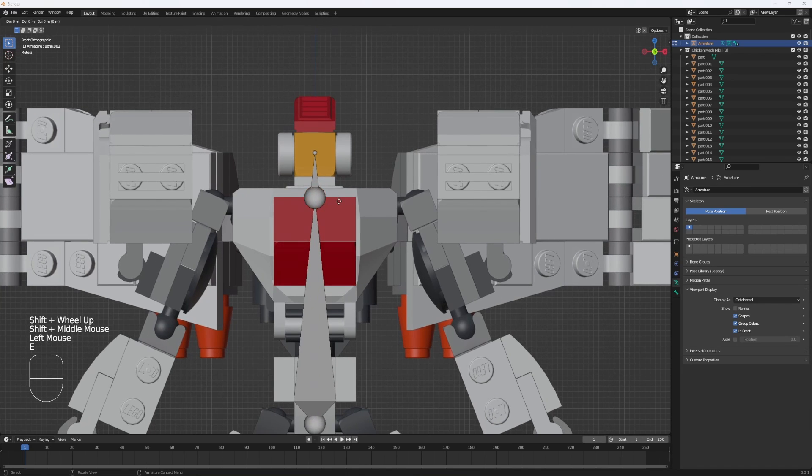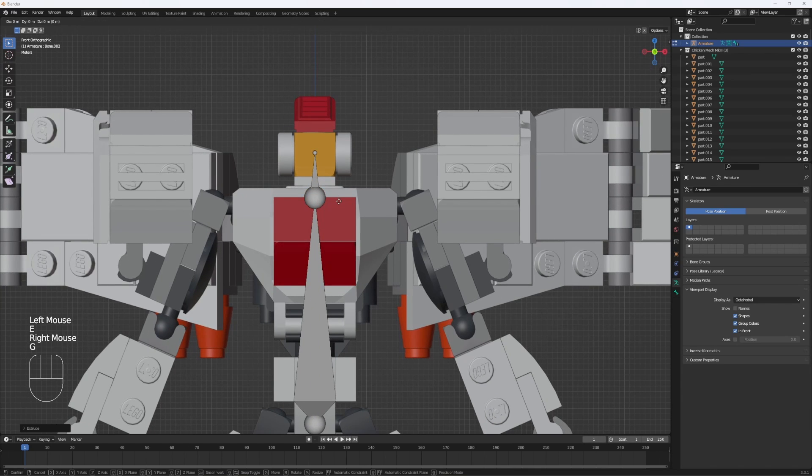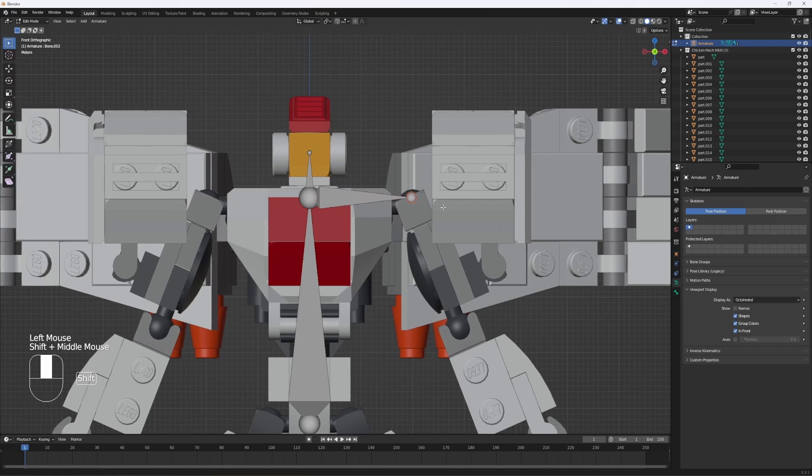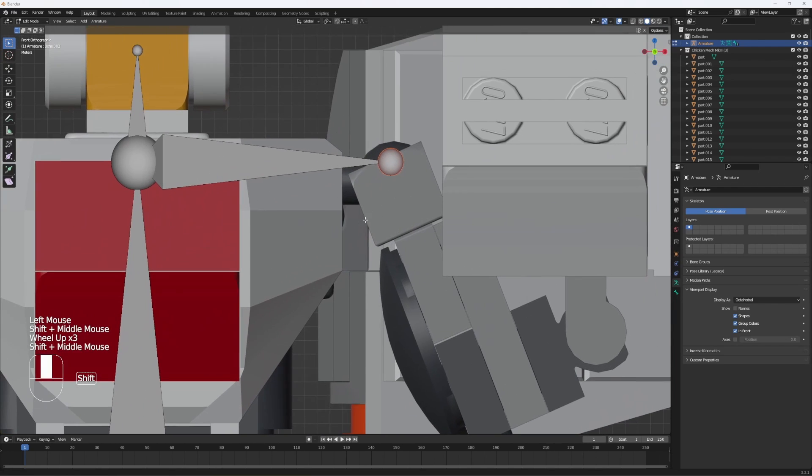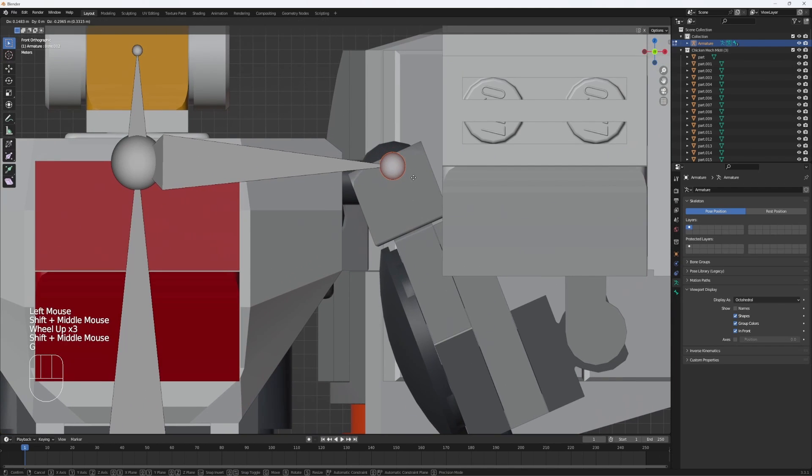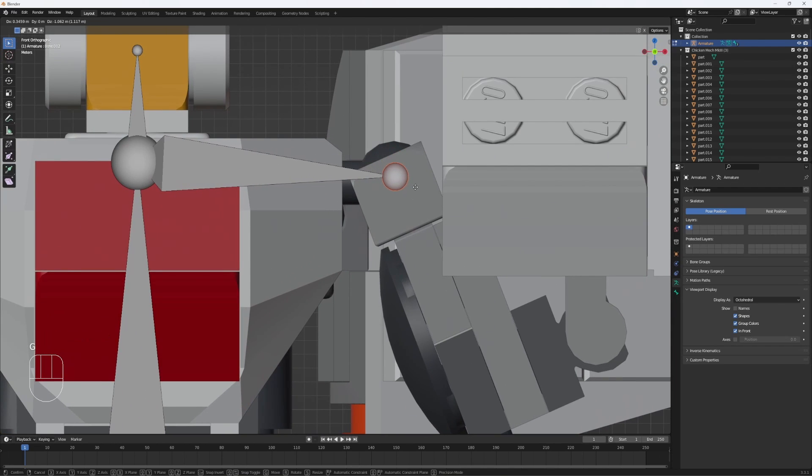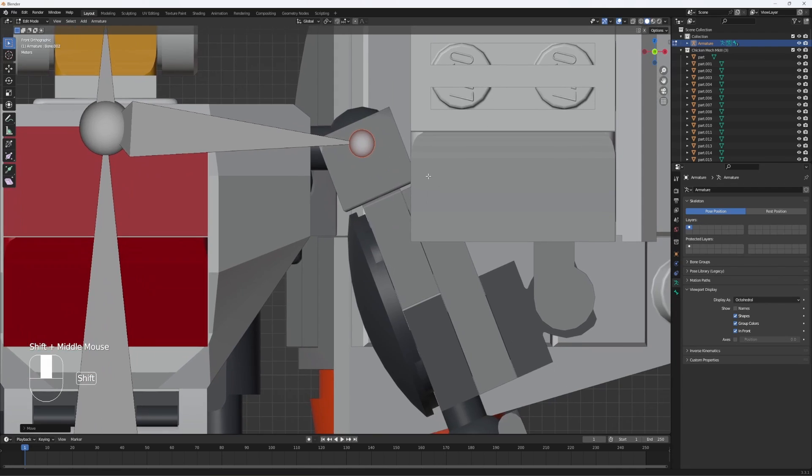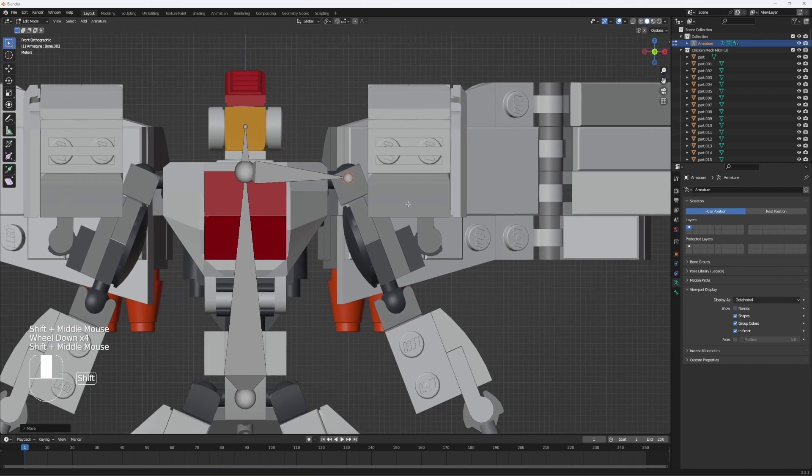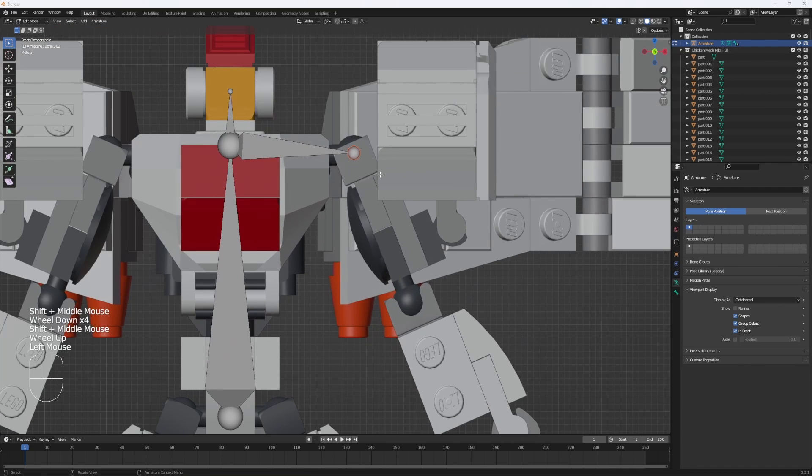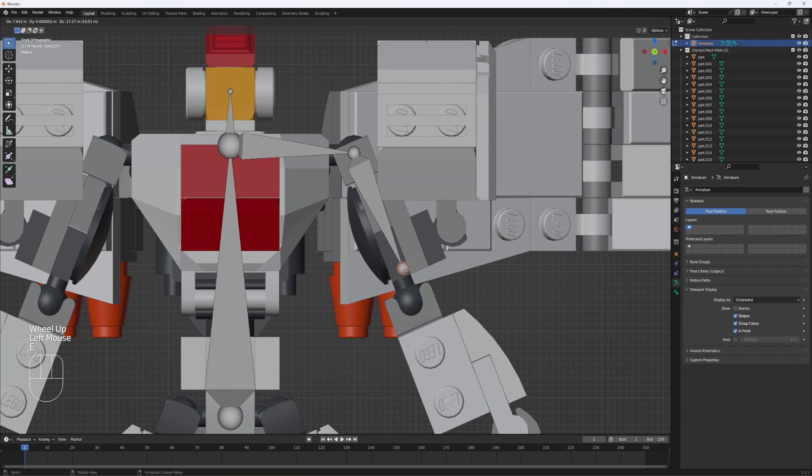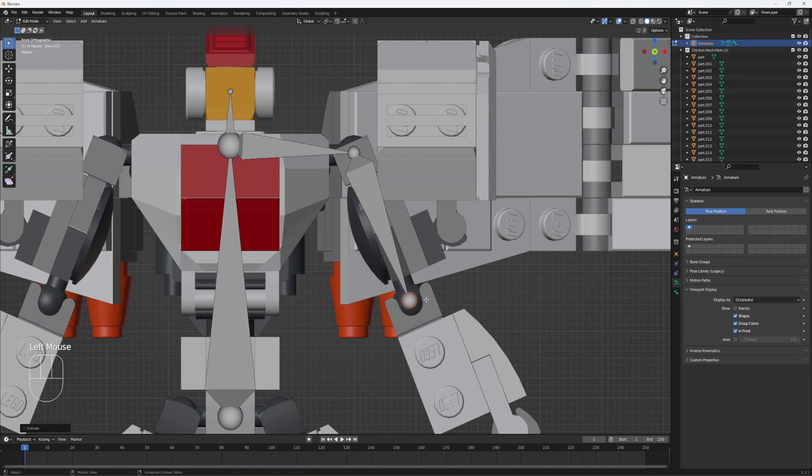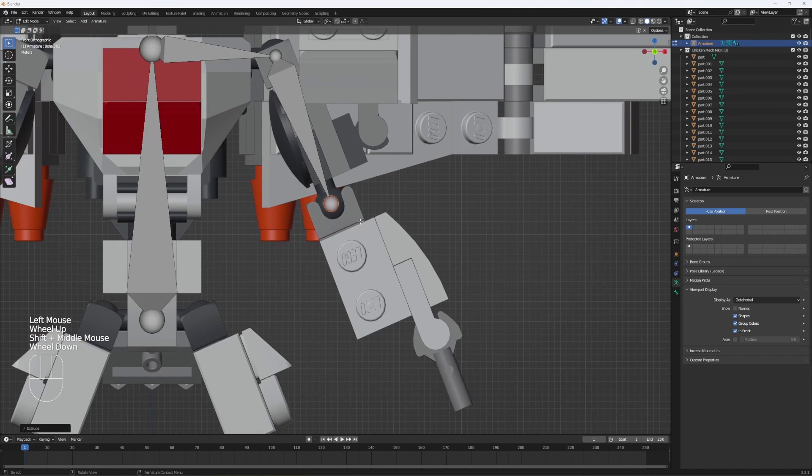Click on this ball, E to extrude again, GX to move it to the side, then try to place this as close to the center of the ball joint as you can. Doesn't have to be perfect, but the better it is, the better the model will work. Click on this, hit E again to extrude, try to move it as close as you can to the center, and just repeat this process.